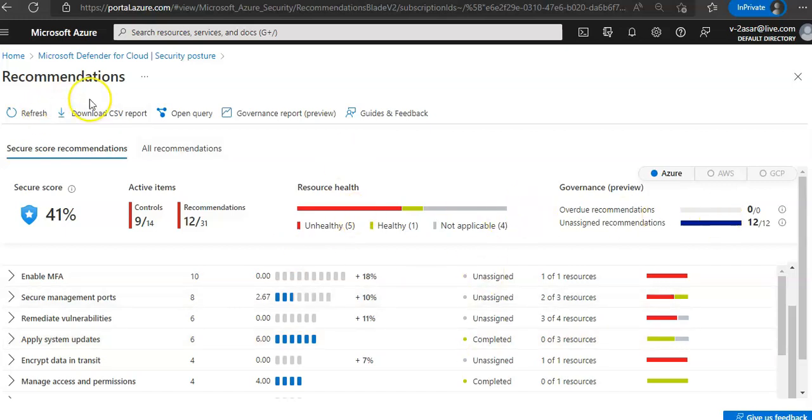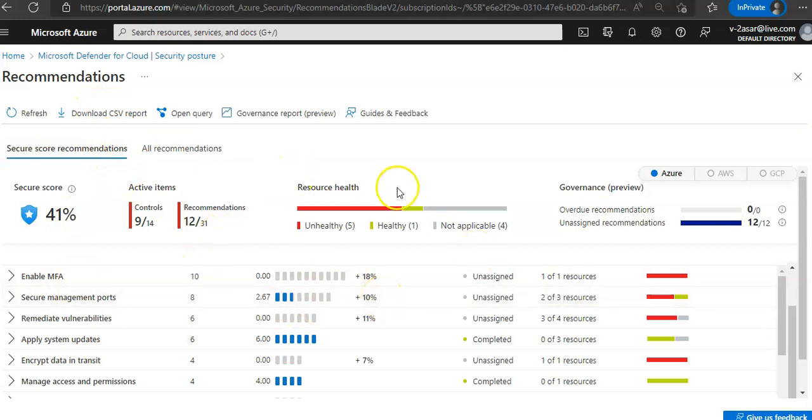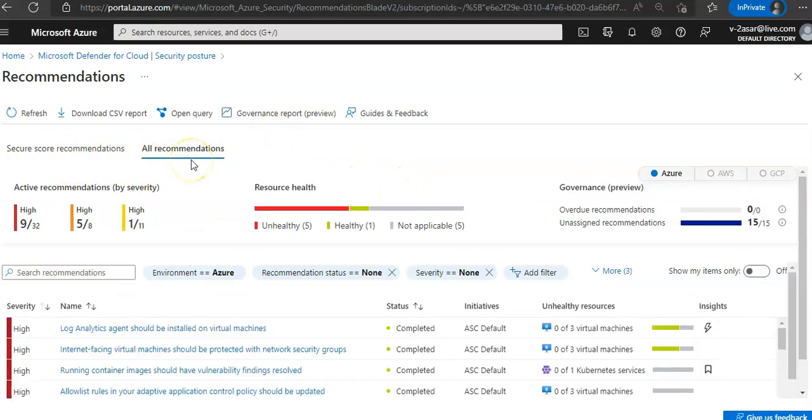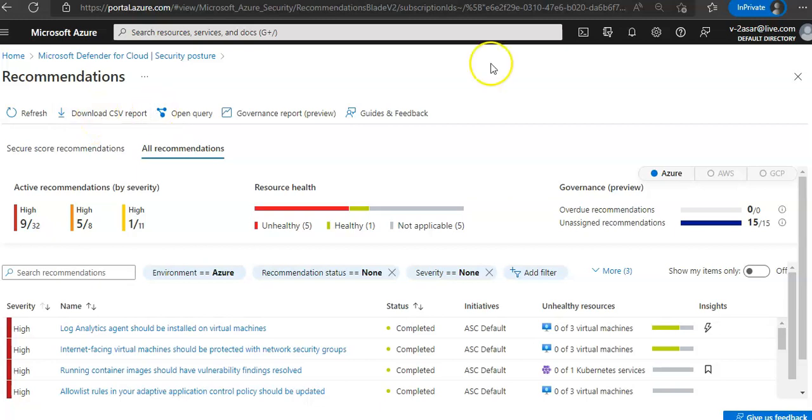You can download this CSV report with all the recommendations. It is the secure score, you can see all recommendations here as well and you can download this CSV report.